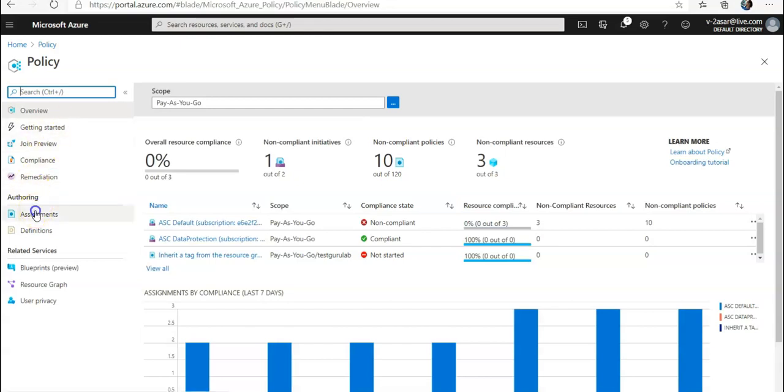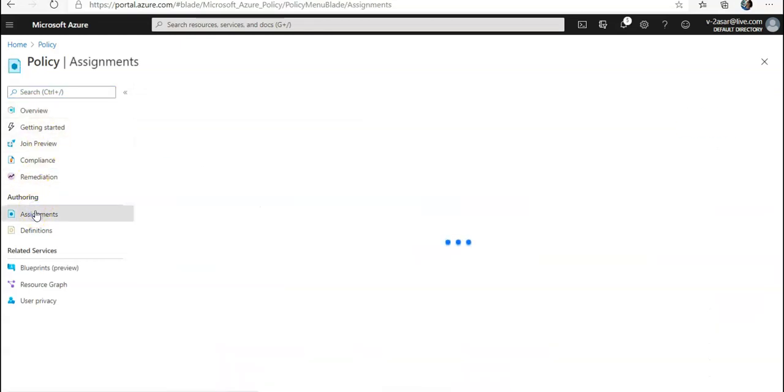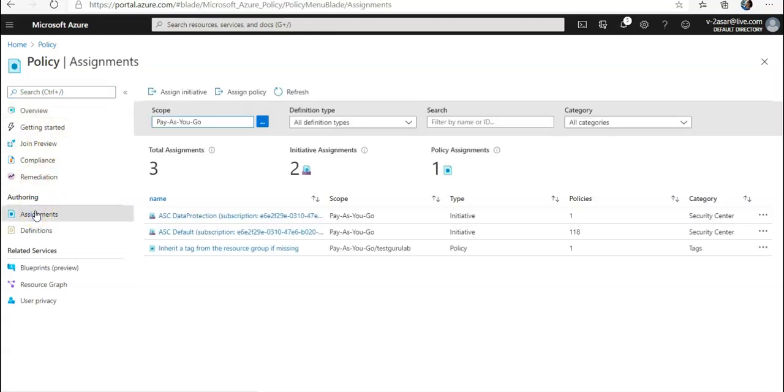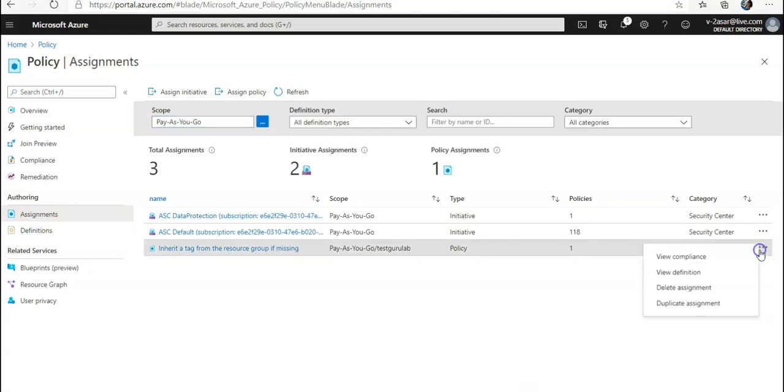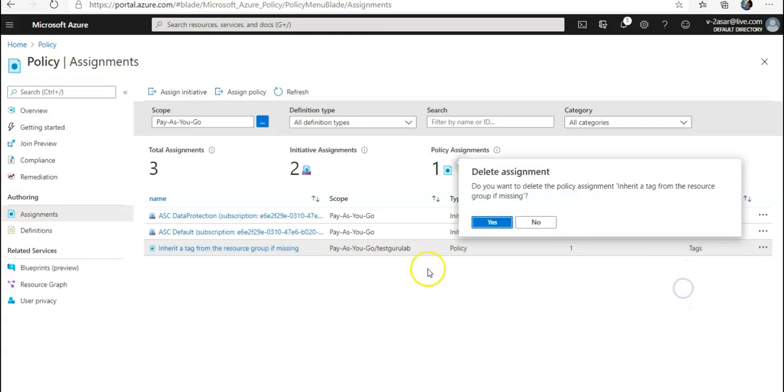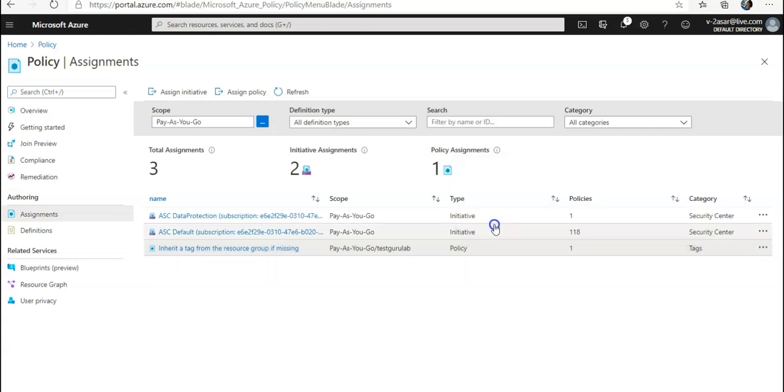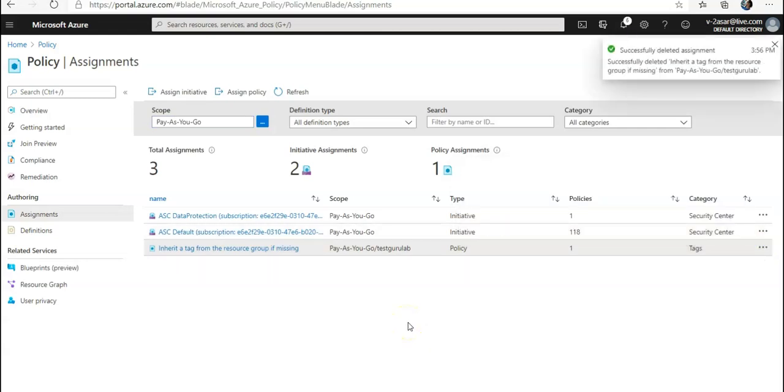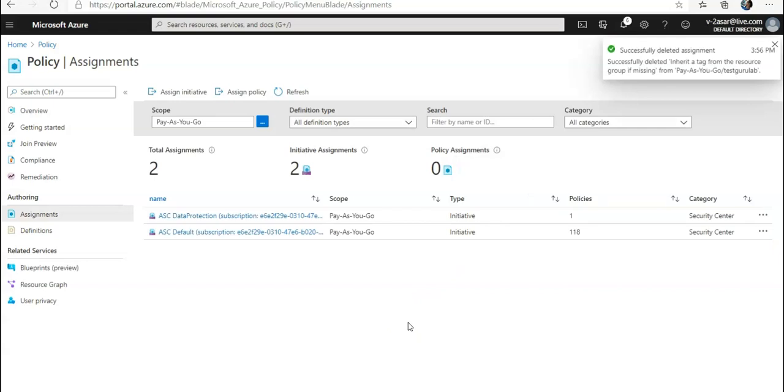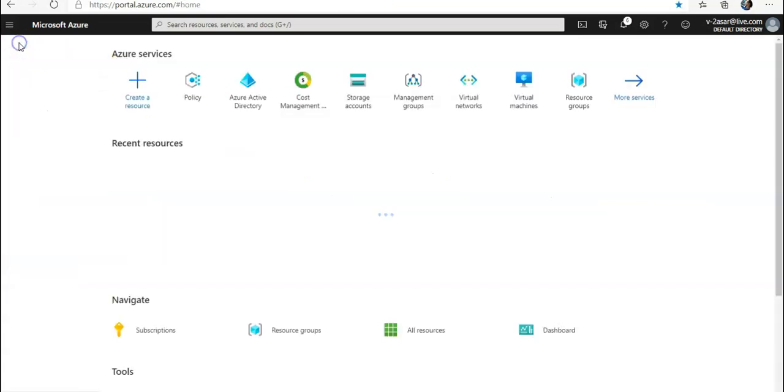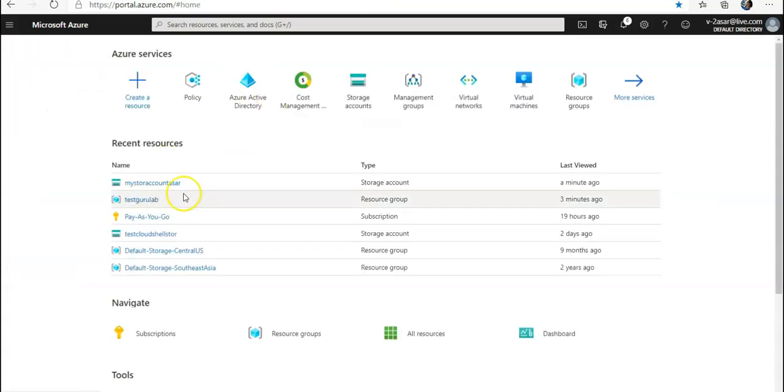In the Authoring section under Assignments, you click on Delete Assignment here so that you are undoing your changes. And you go back to your storage account.